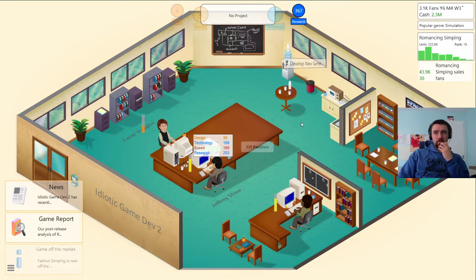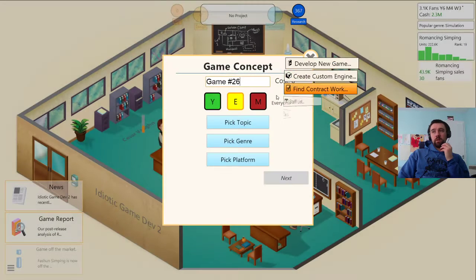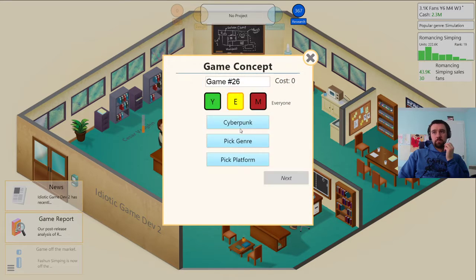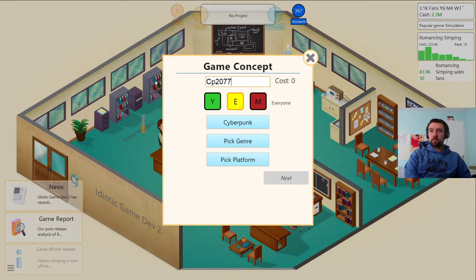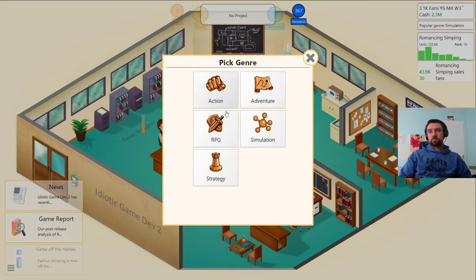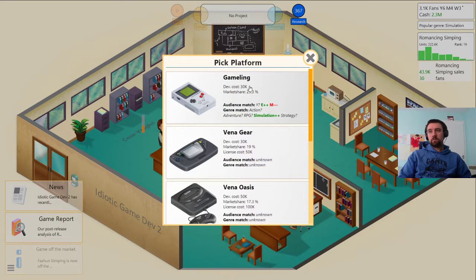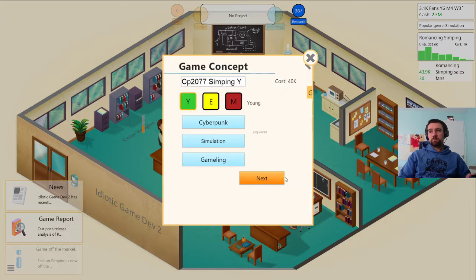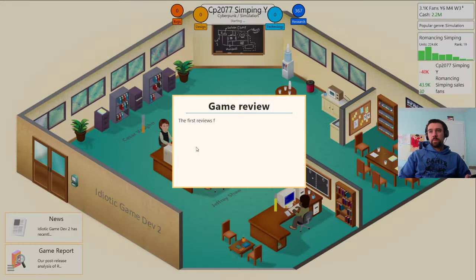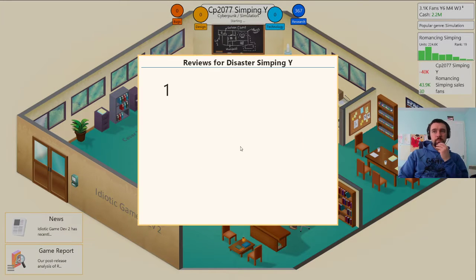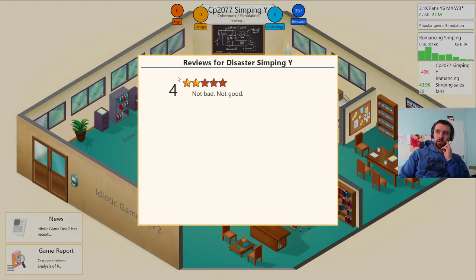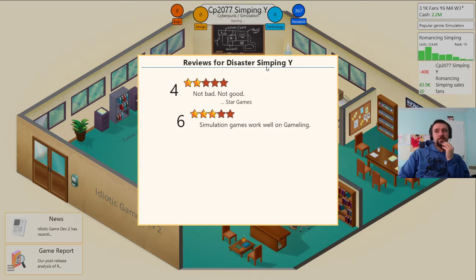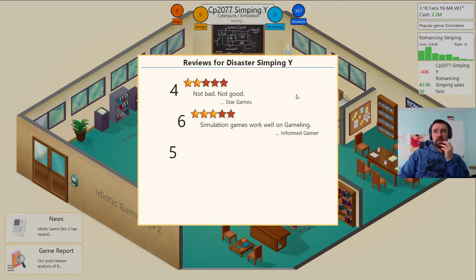Finish, release. Let's develop another game, this is cyberpunk CP27 simping for young people on gamelang. First reviews for new game is out. Oh my god this simp is bad. The simp is bad. The simping for disasters is bad, oh no.